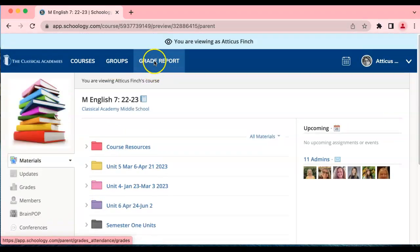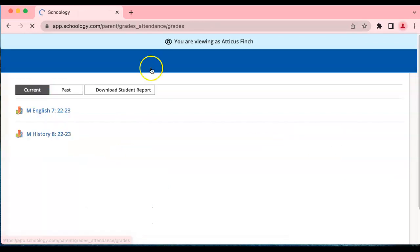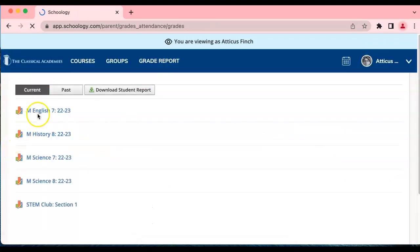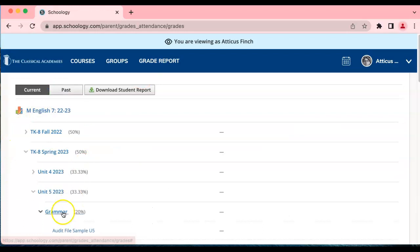By clicking on grade report the parent can then view the content, the actual grades for any of his courses, clicking here.